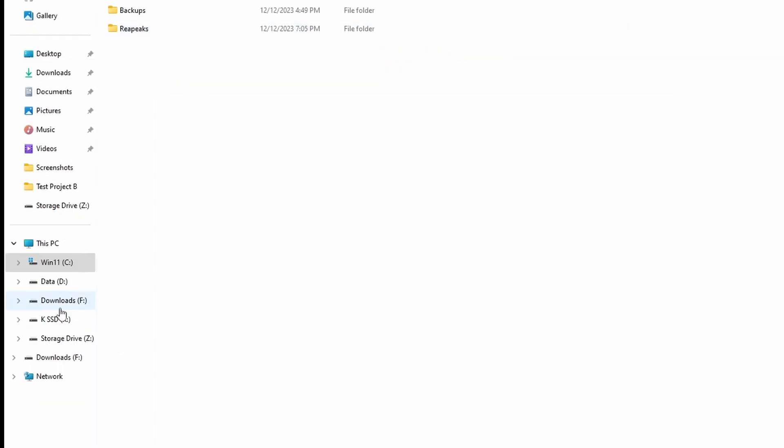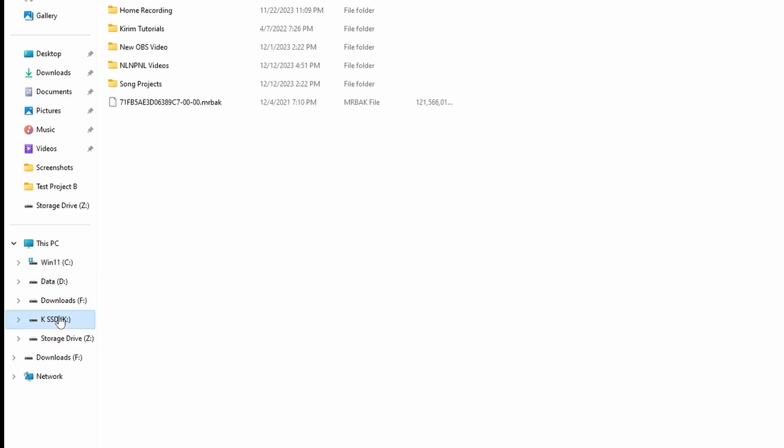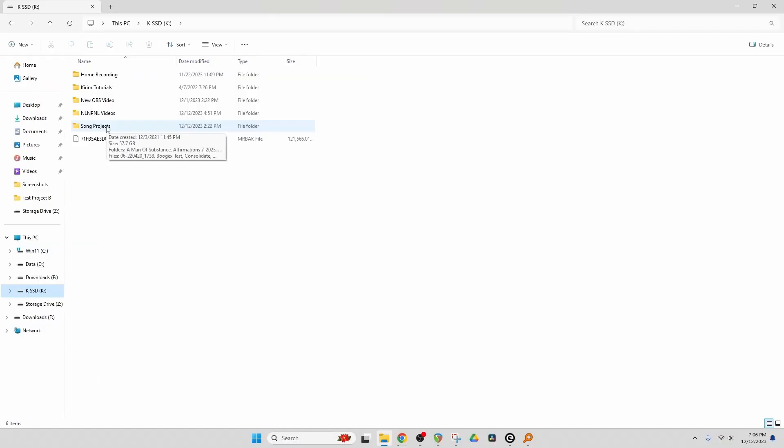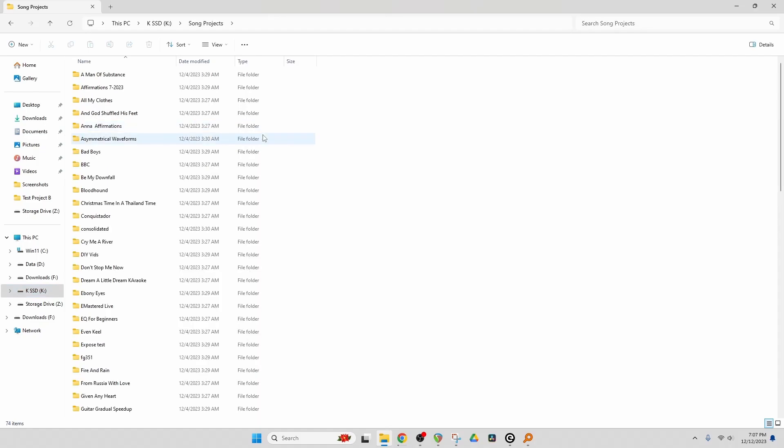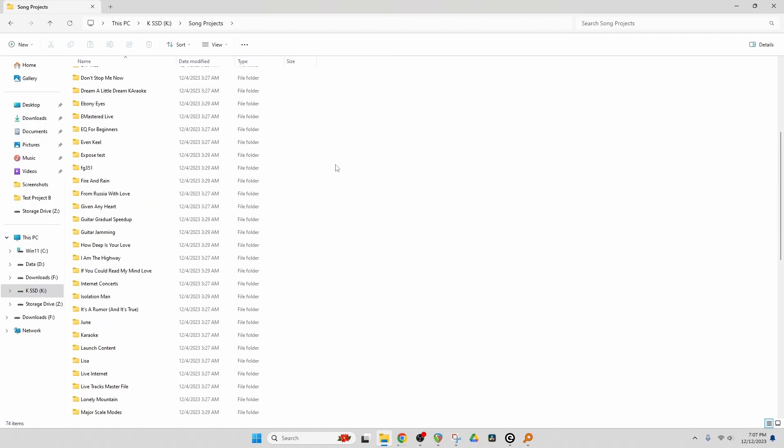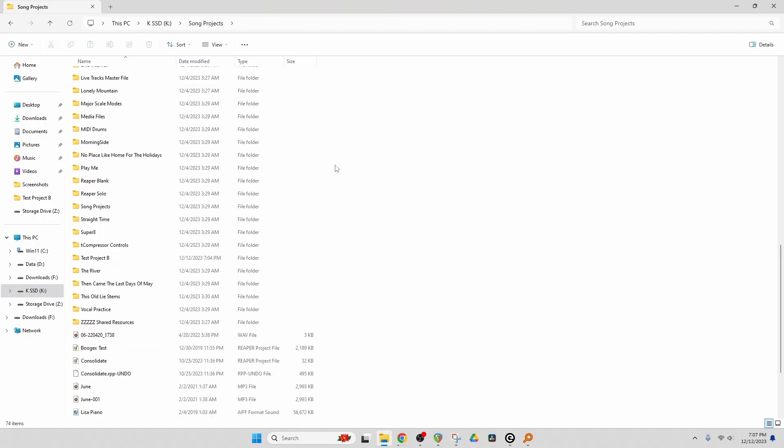Now on a drive that's not my OS, and this is what I would recommend for you as well, I've set up my Song Projects folder. So if you don't have a Song Projects folder, and you can call it whatever you like, go ahead and make one. You'll see inside this Song Projects folder, I have all my songs. And I have a test project called Test Project B.